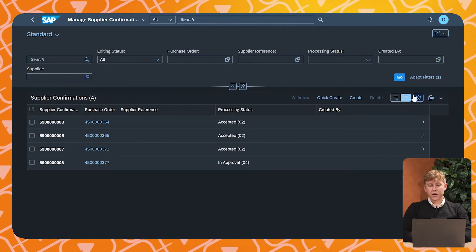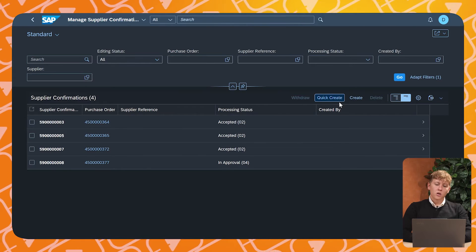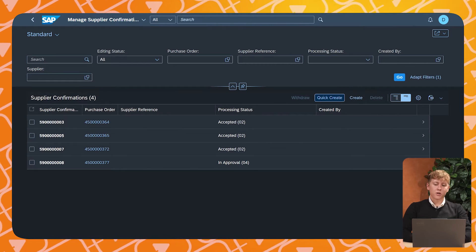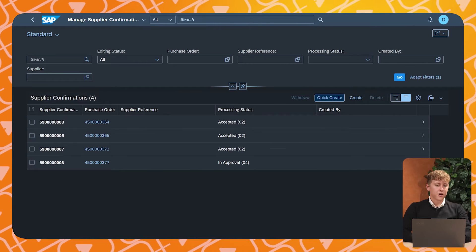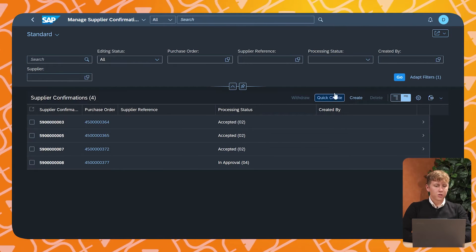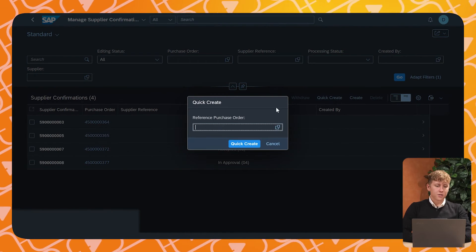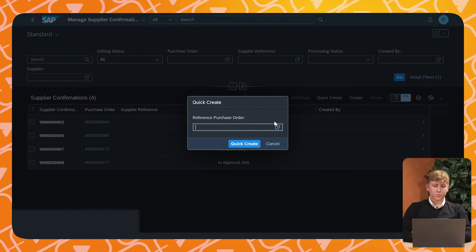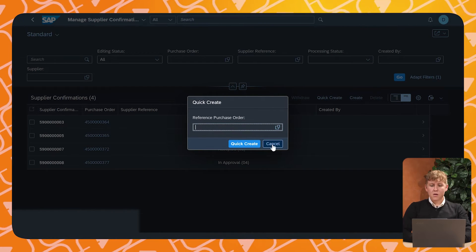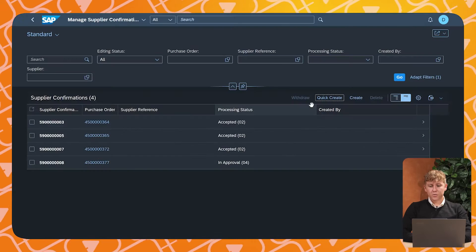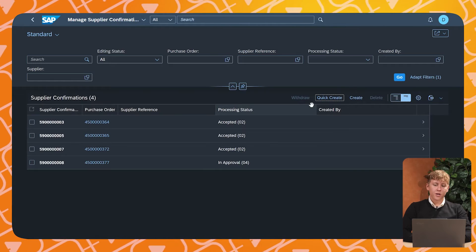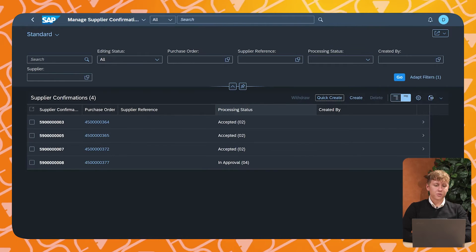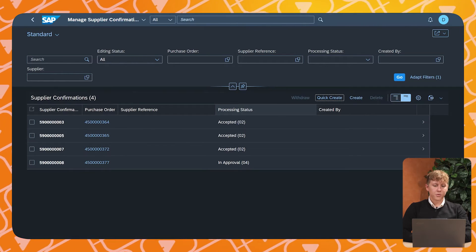Here there are two options: Quick Create and Create. Quick Create lets you create a supplier confirmation as ordered — you click the button and then select a reference for the purchase order. The second option is Create, where you manually fill in the attributes. Let's create one.